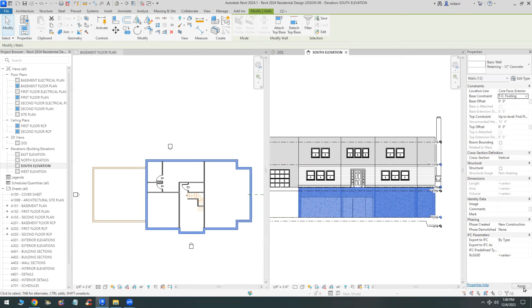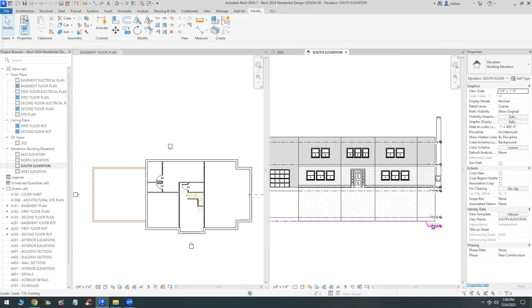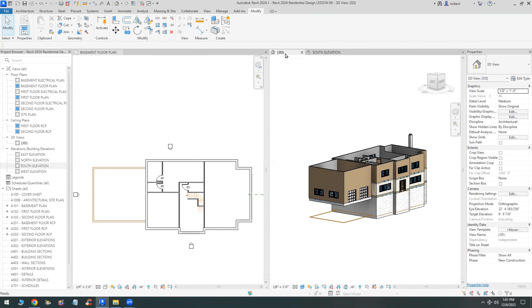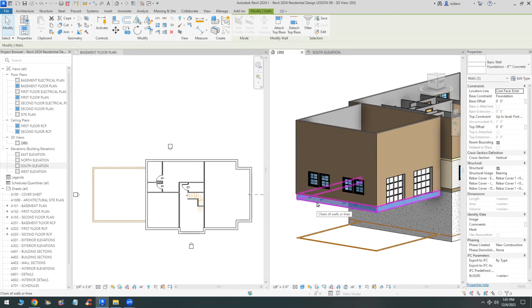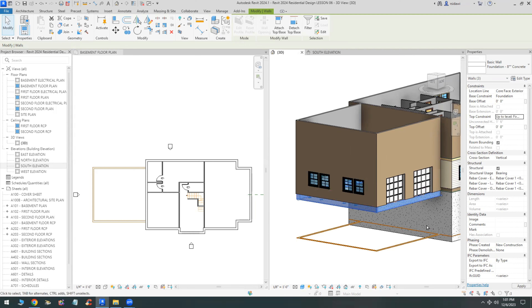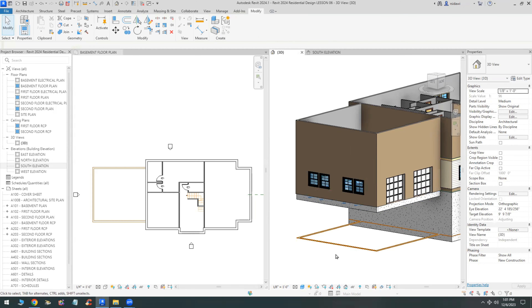The top constraint is set to first floor and the base constraint is set to top of footing - that's exactly how it should look. Eventually we're going to put some foundations on those. The base constraint for the garage walls is the foundation level, and the top constraint is the first floor.